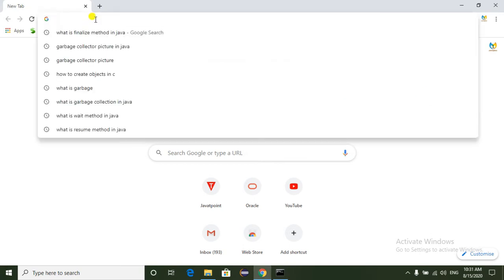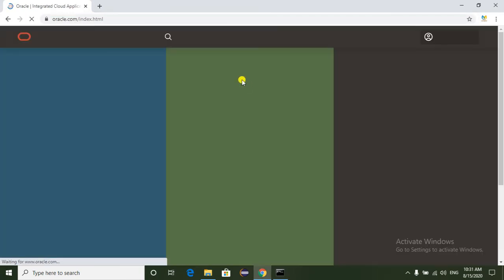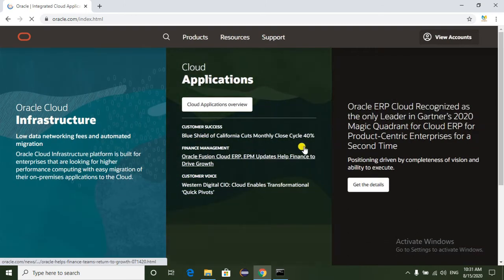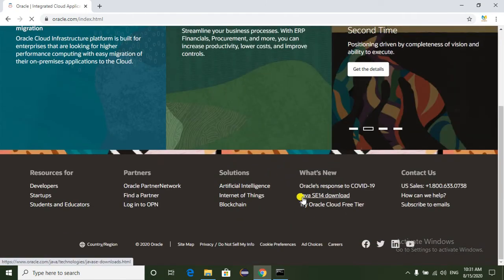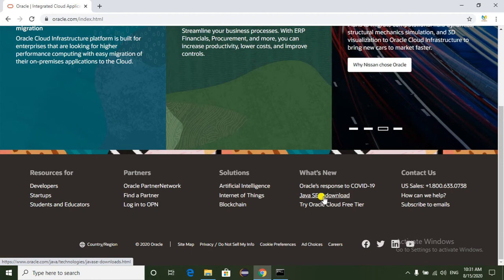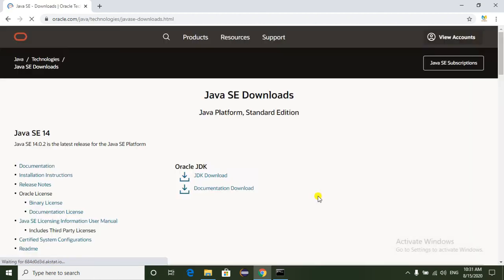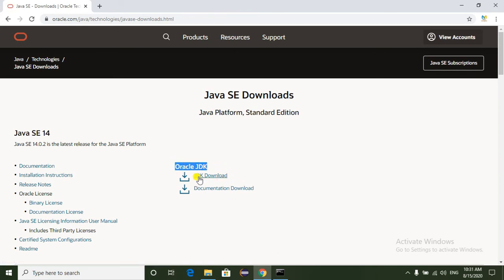So just go to Google and go to the oracle.com website. In this website we have the JDK download. Here we can see Java SE 14 download. Just select this hyperlink. Now we are redirected to another page where we can see the Java JDK download link.